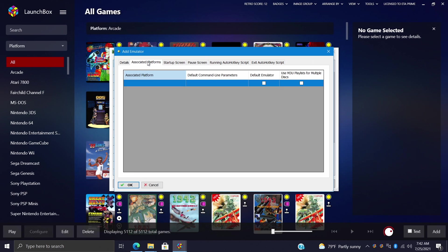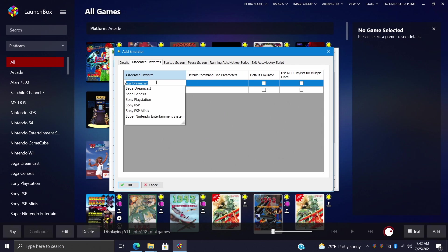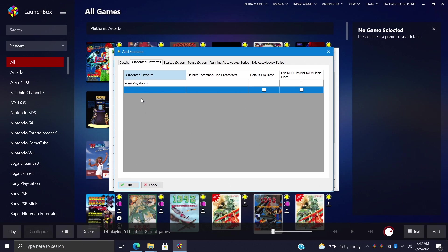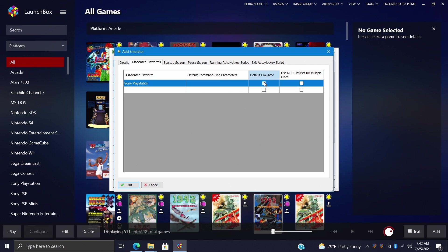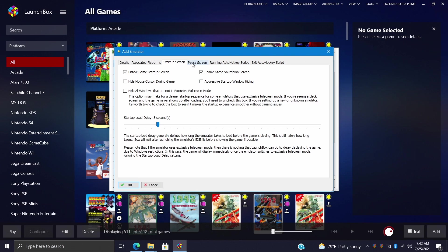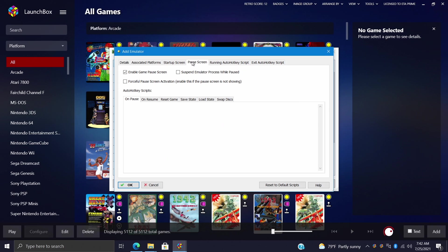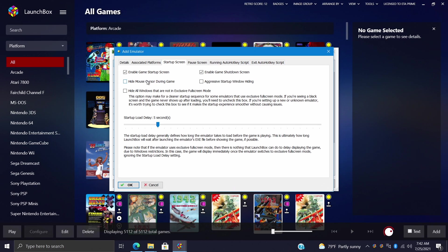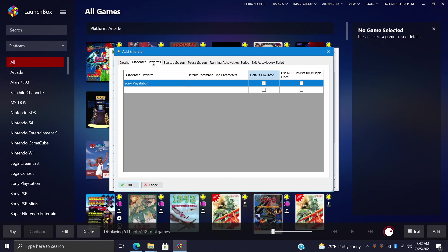Next up our associated platforms. DuckStation is a PlayStation 1 emulator, so that's what we're going to be emulating with it. And from here I'm just going to type in Sony PlayStation. Give us a little drop down here. I want this to be my Sony PlayStation default emulator so I'll leave it checked. We also have some extra features like startup screens, pause screens. You can actually go through here and everything's pretty much self-explanatory, gives us a little idea of what it does. But just to basically get the emulator set up.